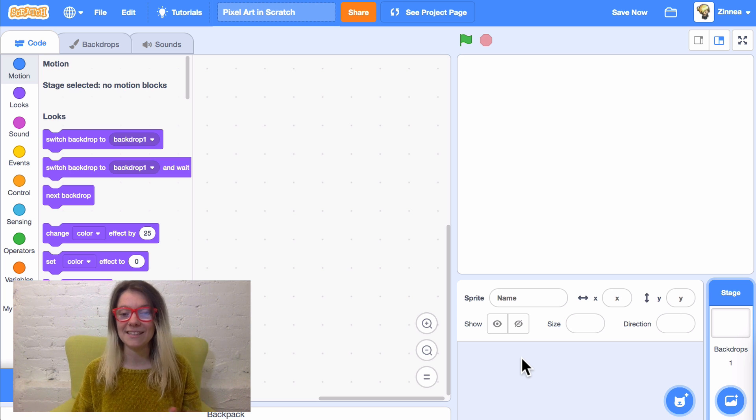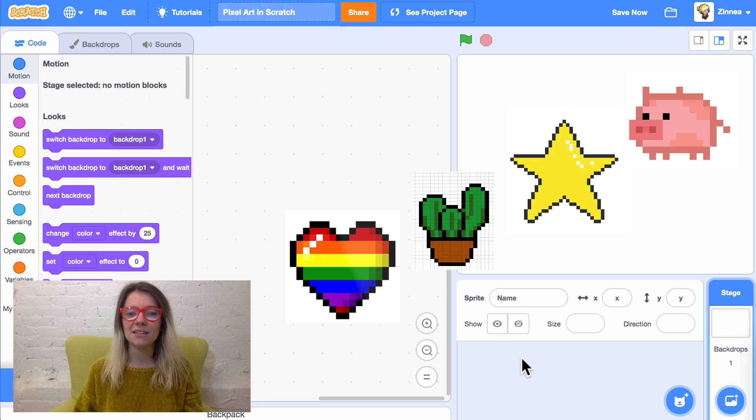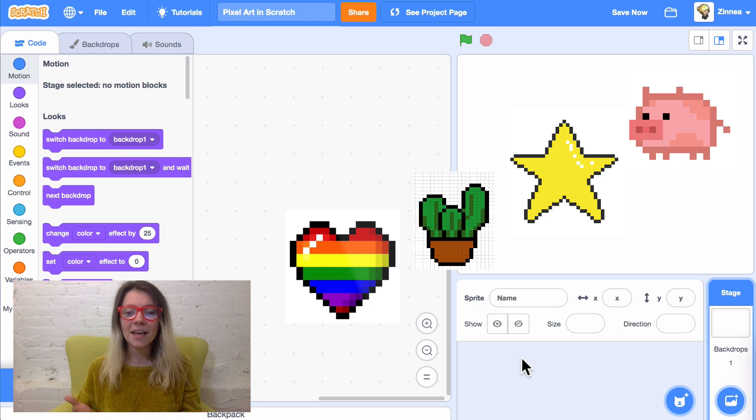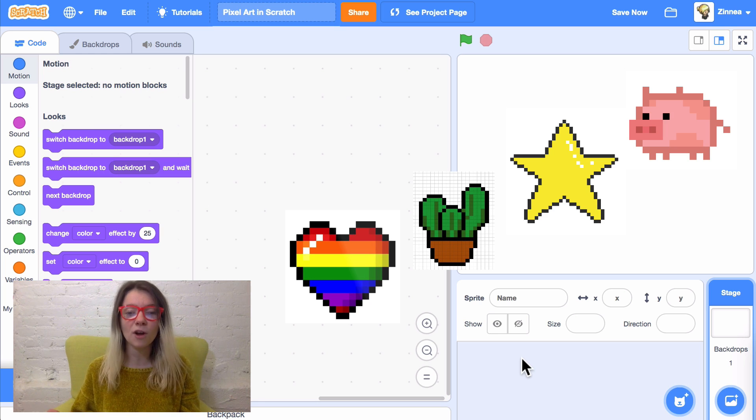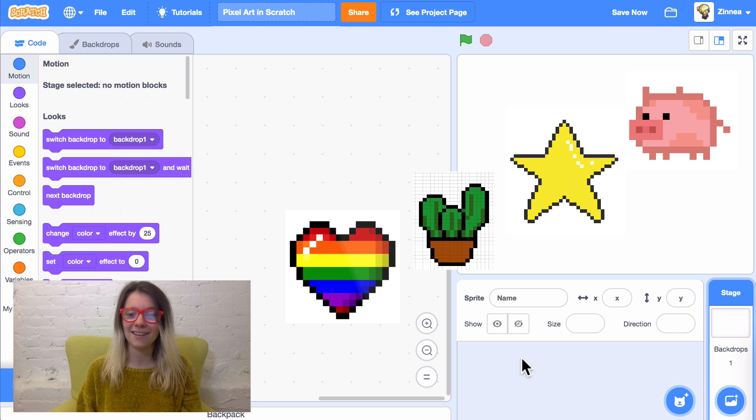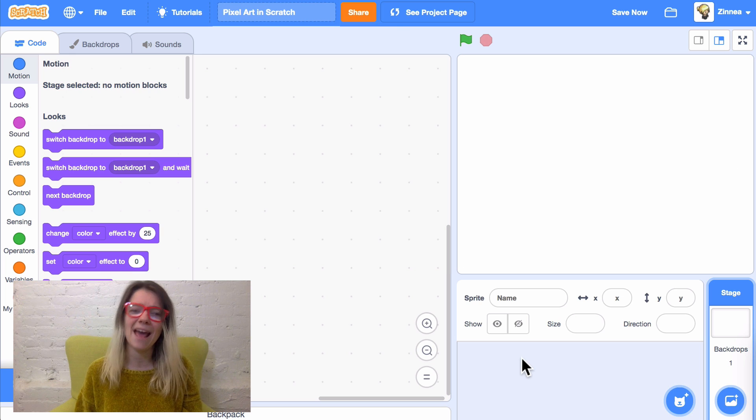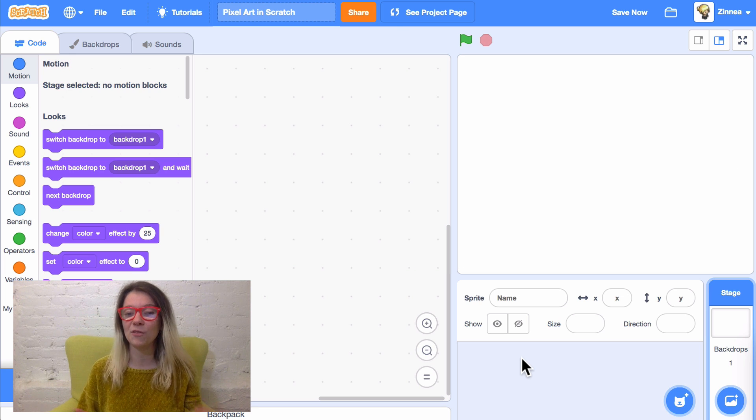Today I wanted to show you three ways of making pixel art in Scratch. If you're wondering what pixel art is, it's this kind of art. It's used all the time in games and animations and lots of different art forms and I think it's really fun and really easy to try out.